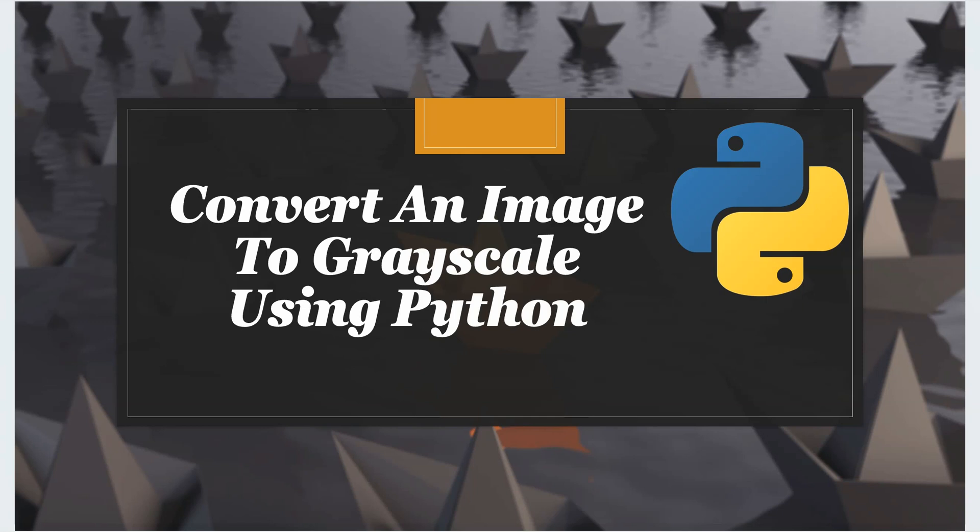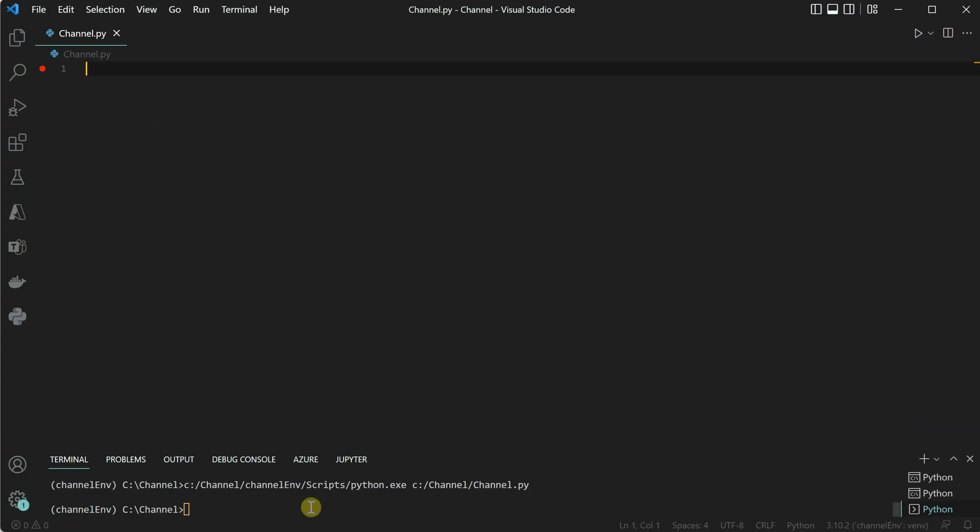Hello everyone, in this video I will show you how you can convert a given image to grayscale using Python. We are doing this using OpenCV, so let's go ahead and install the required package.